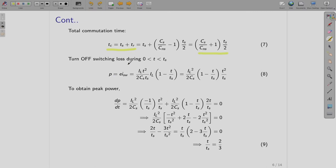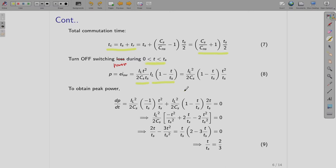Now, considering the switching power loss during time period 0 to TS: the switching power P equals E multiplied by ISW, the voltage multiplied by the current. Substituting the voltage equation and the current equation for the interval 0 to TS — when the switch is conducting and the capacitor is also getting charged — this is the expression we obtain.